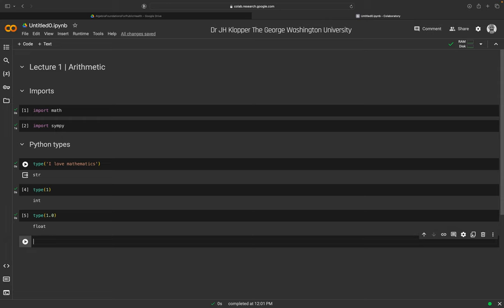Here's an exciting one: type(1j). There are no spaces between the 1 and j. That returns 'complex'. In engineering we use j for the imaginary unit, whereas in mathematics we usually use i. So 1j is the imaginary unit, and Python recognizes it as type complex.